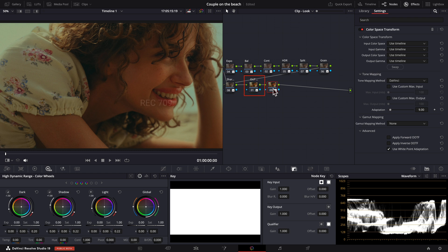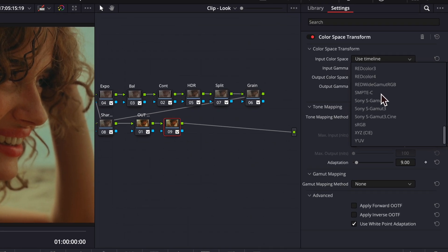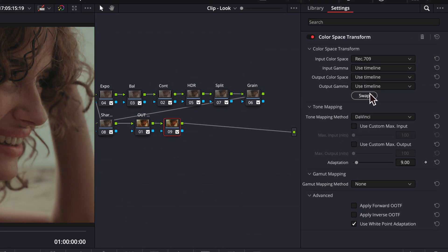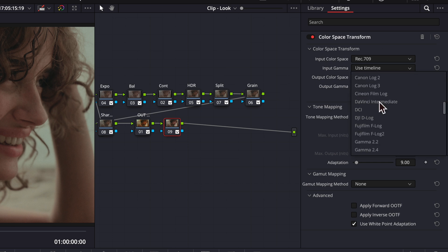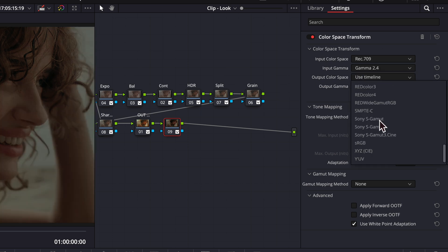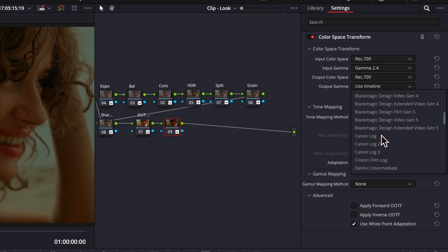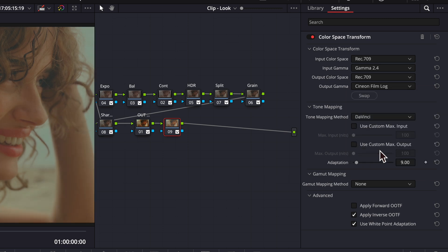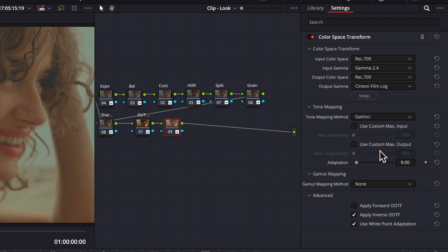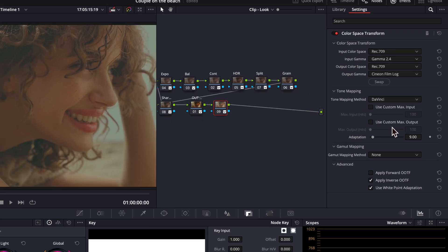Because our previous output CST node is set to REC709 GAMMA 2.4, our input color space here will be REC709 GAMMA 2.4 and then for the output color space here, we will select REC709 and for output GAMMA, we'll do Cineon Film Log.